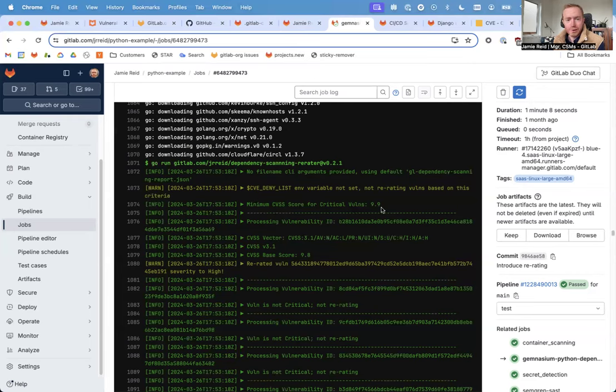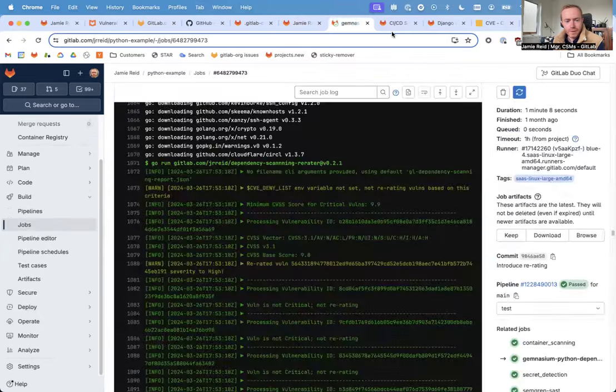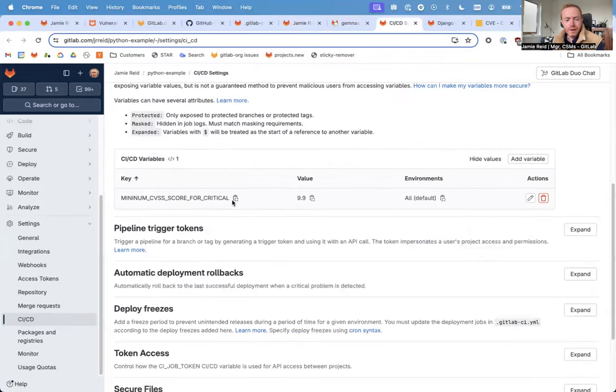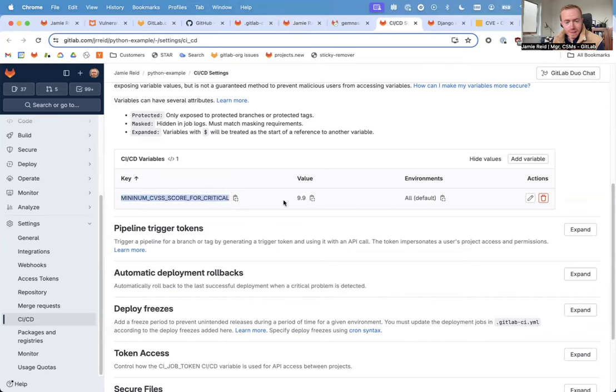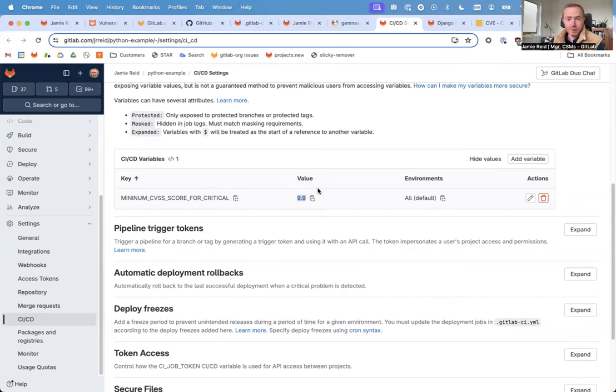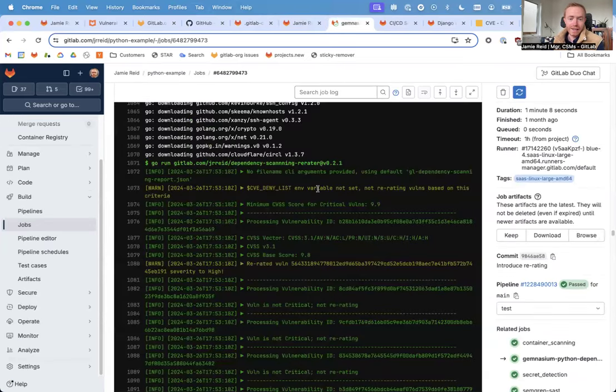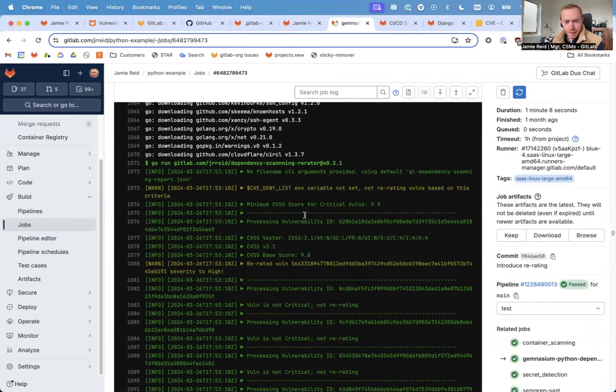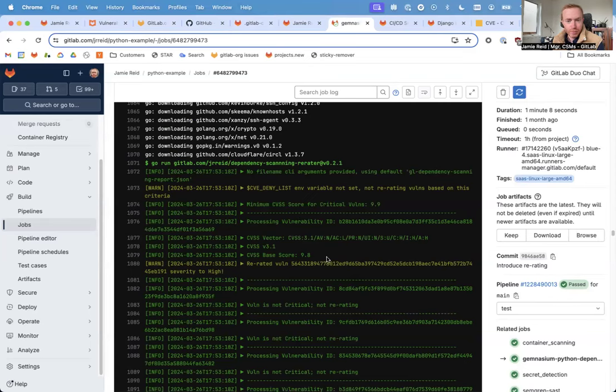What's happening here is this is going to parse the JSON artifact created by the dependency scanner. It's going to look to see that within a CI/CD variable, we've set the minimum CVSS score for this particular project as 9.9. So any critical vulnerabilities discovered by dependency scanning with a base score below 9.9 are going to get re-rated down to high. We can see here that this quickly runs into a critical vulnerability that has a calculated base score of only 9.8, and that gets re-rated down to high.